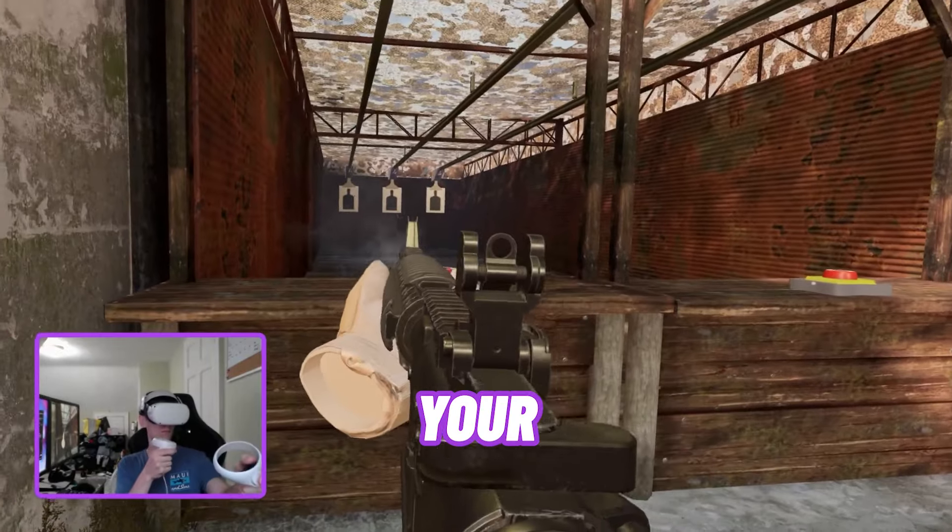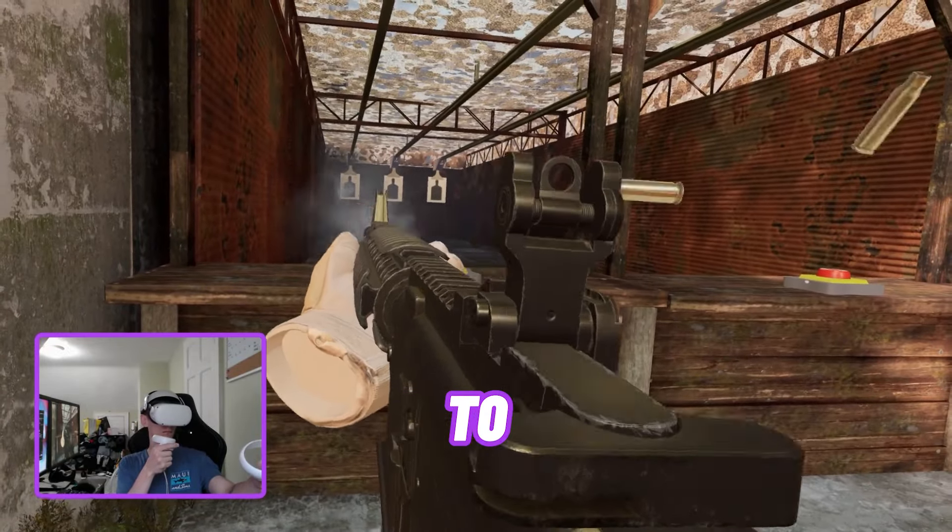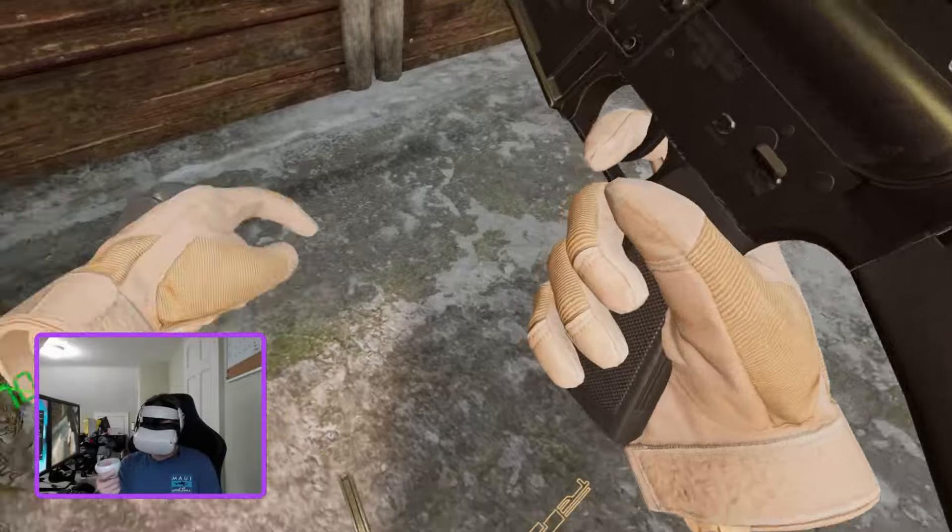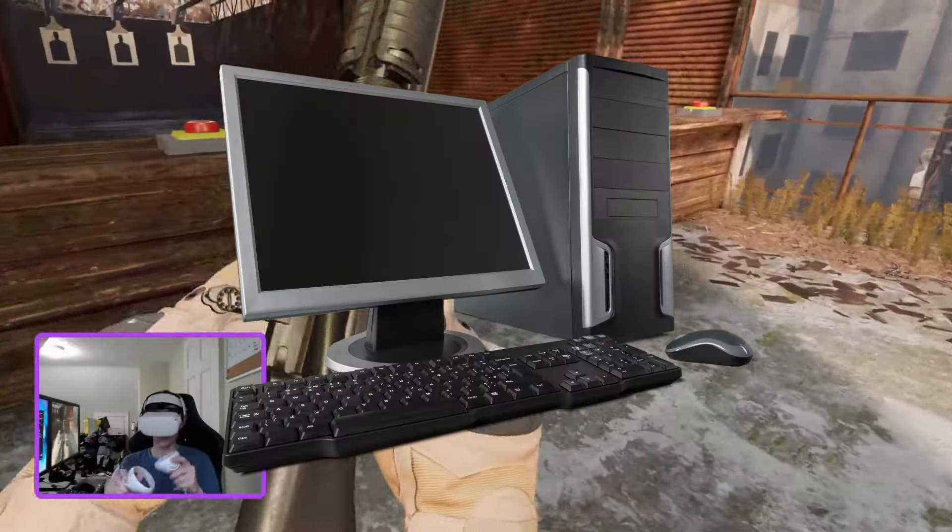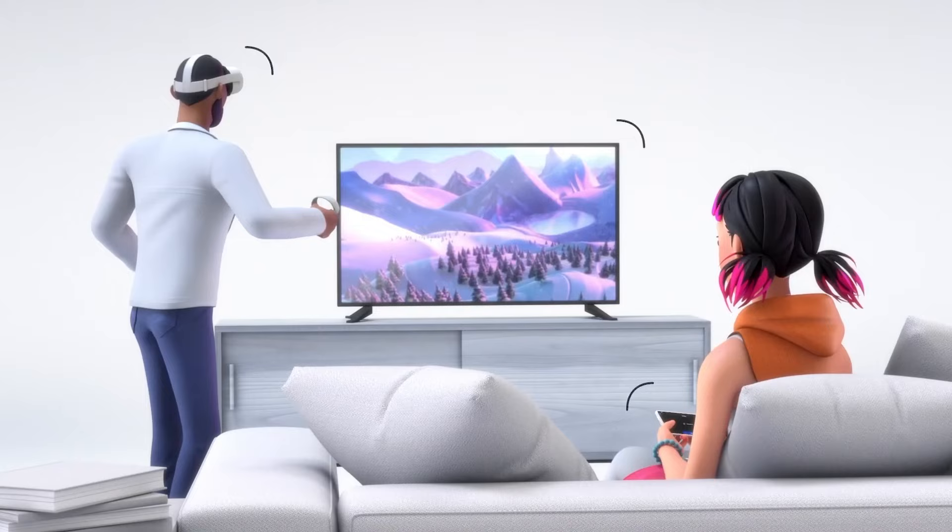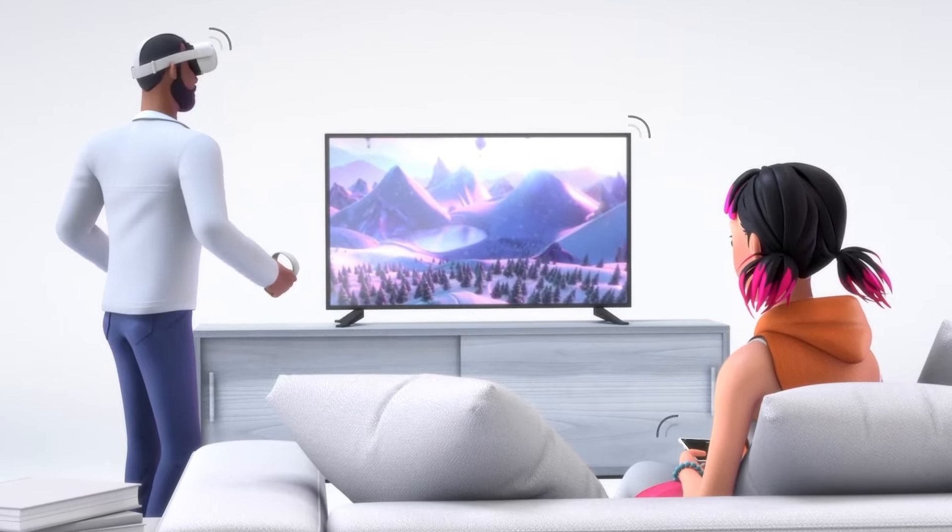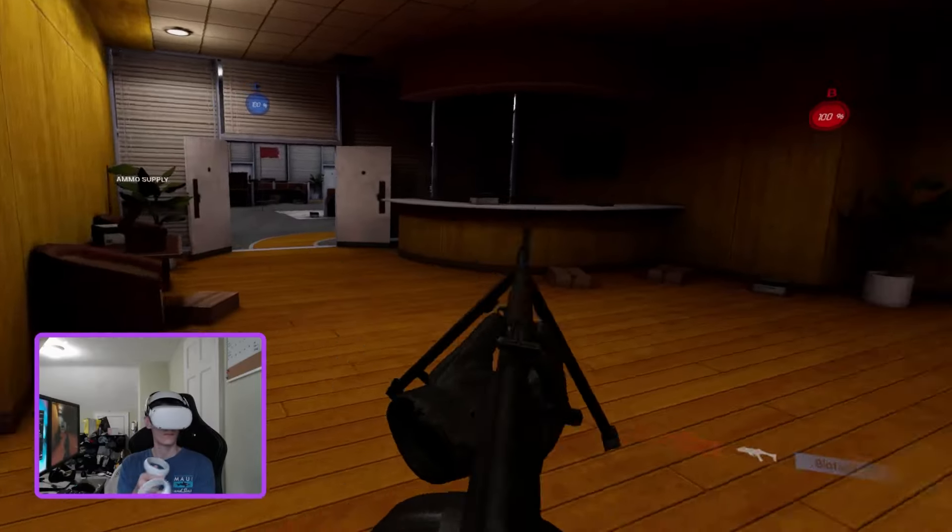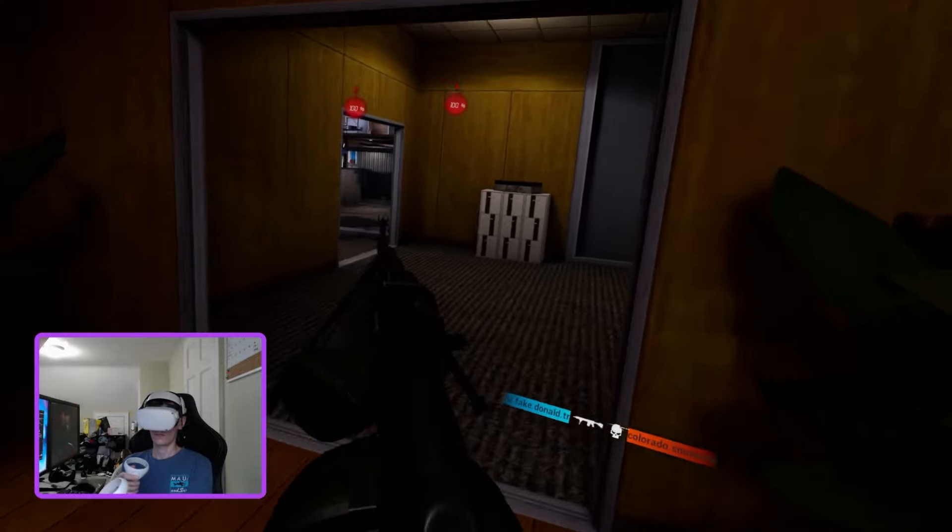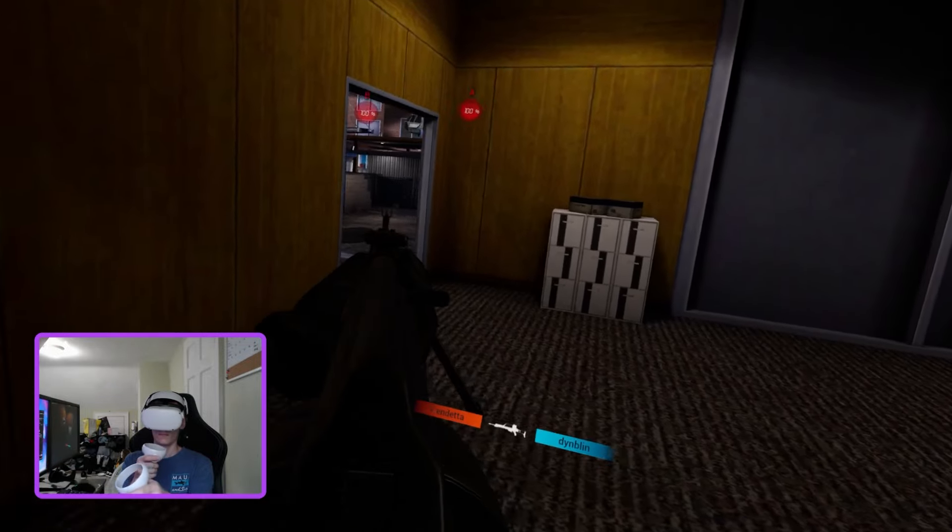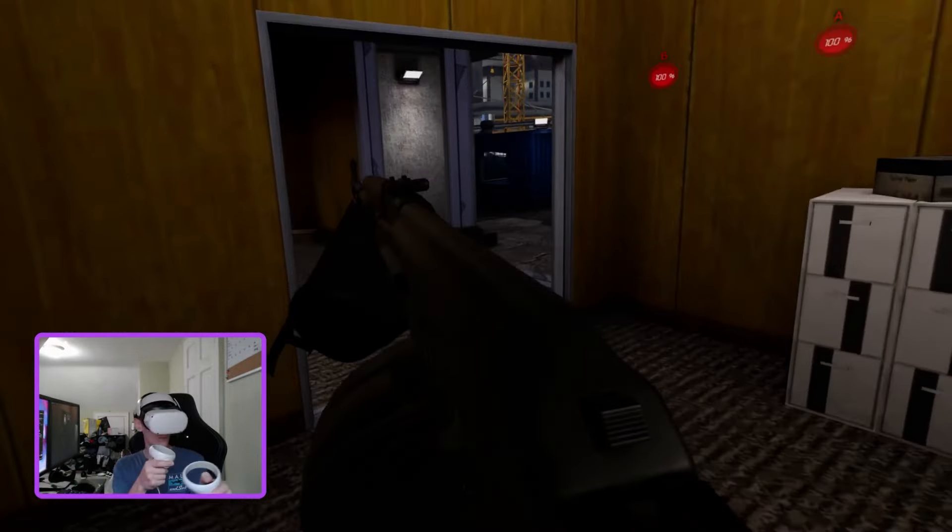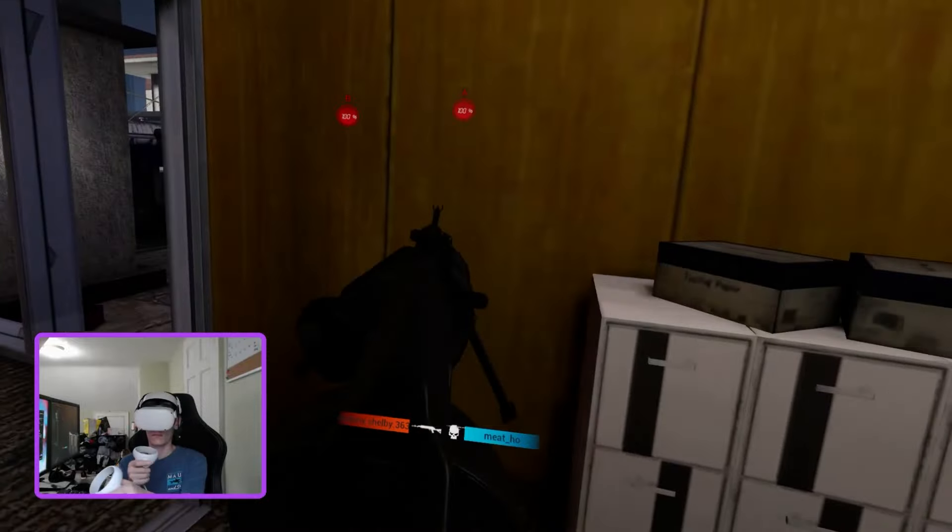If you want to stream your Quest 2 gameplay, you've come to the right place. Today, I'm going to show you how to do that using a computer, phone, or TV. It doesn't matter if you want to just show off some VR to a friend or a family member, or if you're looking to stream on Twitch. By the end of this video, you'll know how to do both like a pro. So without wasting any more time, let's dive in.